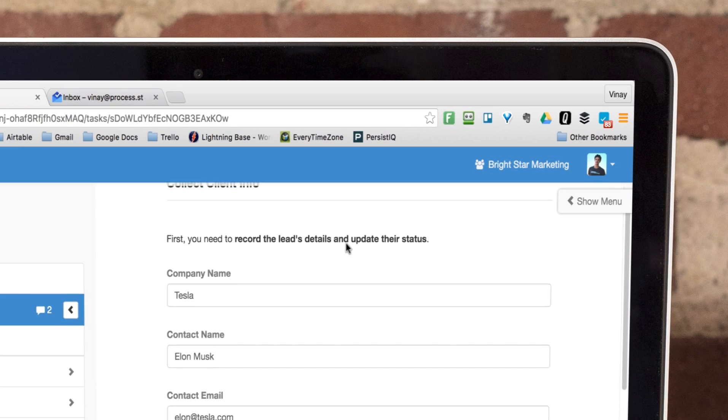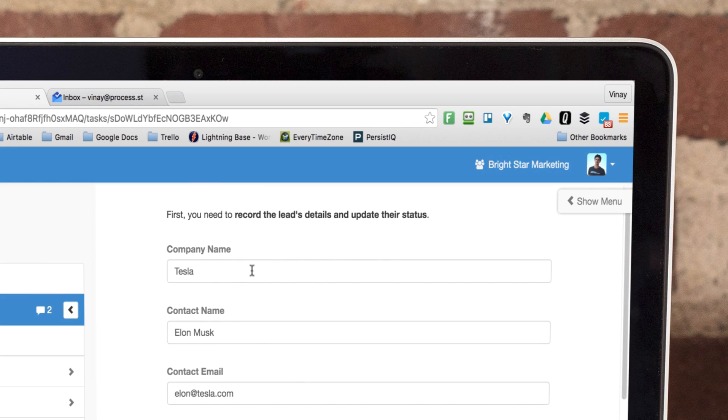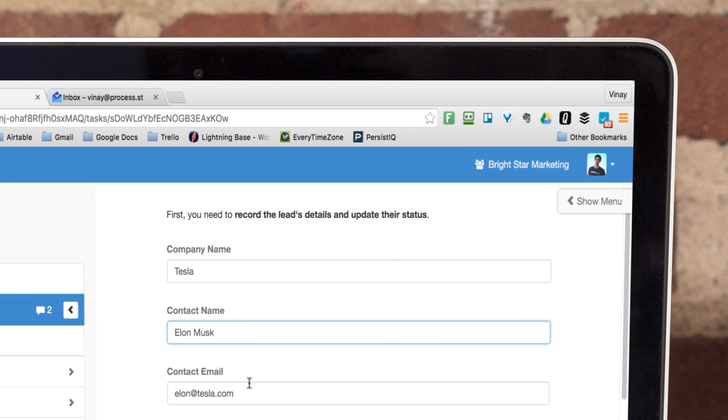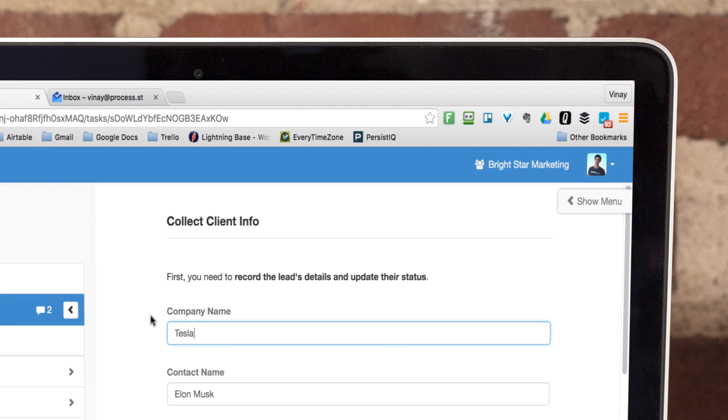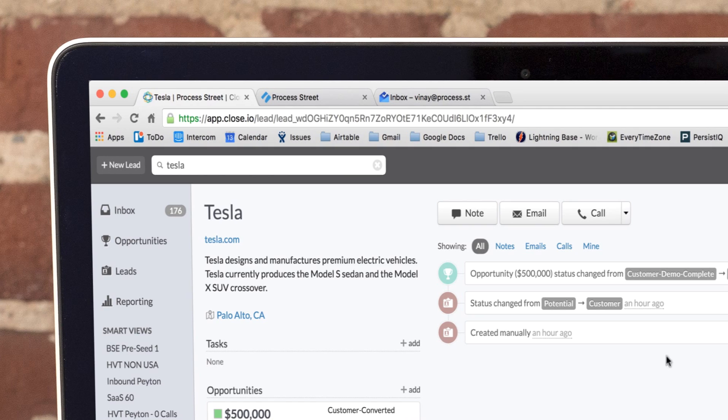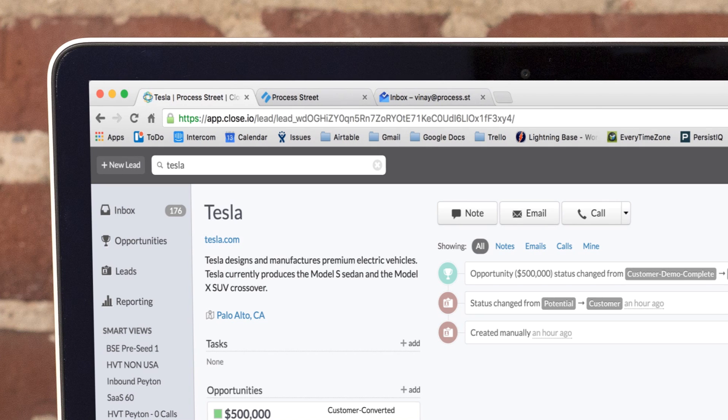It also passes through the data from the CRM and inserts it into the form fields I created. This could include things like the company name, the contact name, or the contact's email address. Here you can see that the data maps to our lead in the CRM, Tesla.